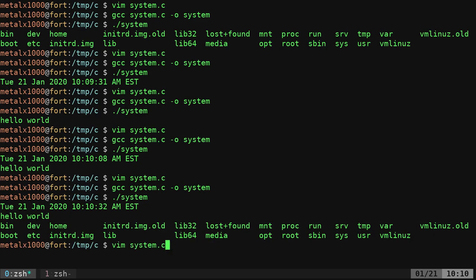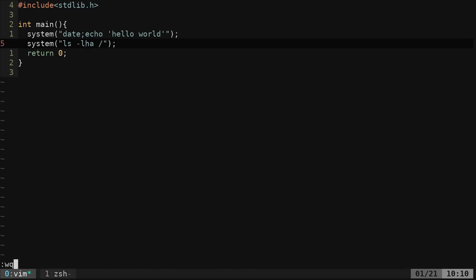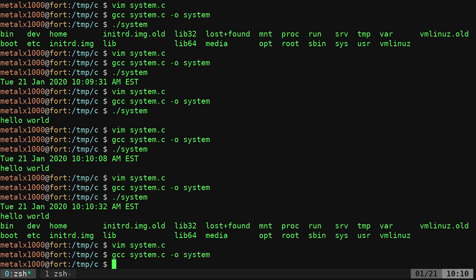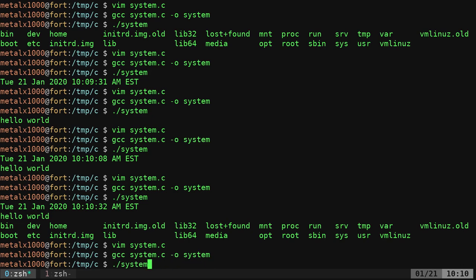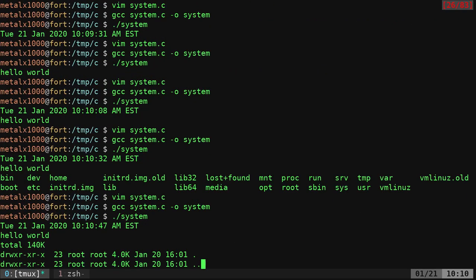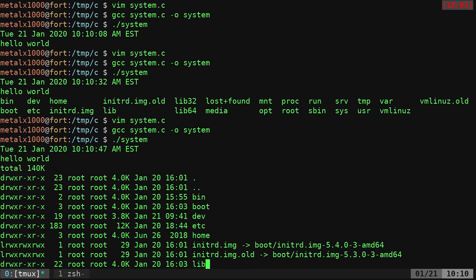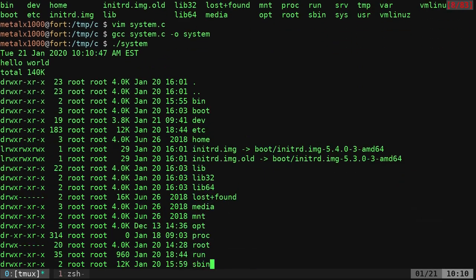And of course we can also add options to that. I can say ls -lha as some switches for that, and I can run that now, and it gives the date, hello world, and then runs that list command.